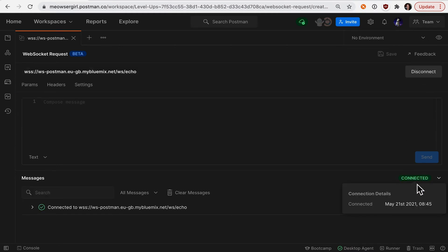You can see Postman is connected now, and if I want to dive into the handshake details, I can expand that here.